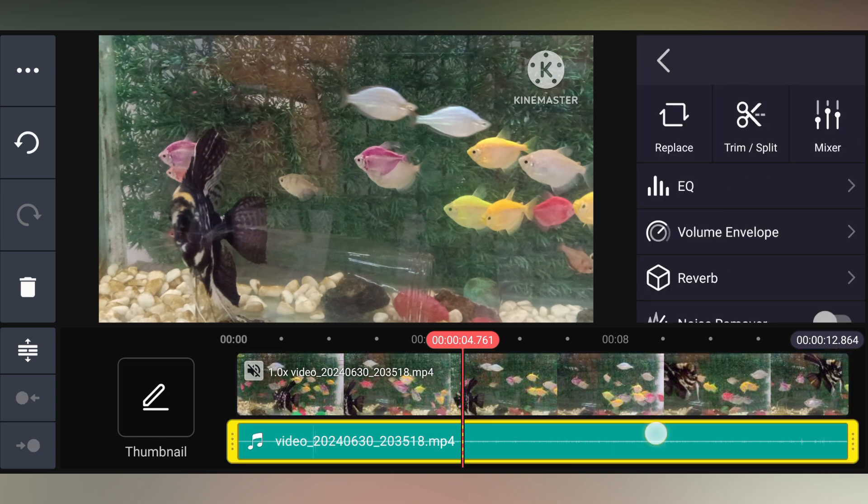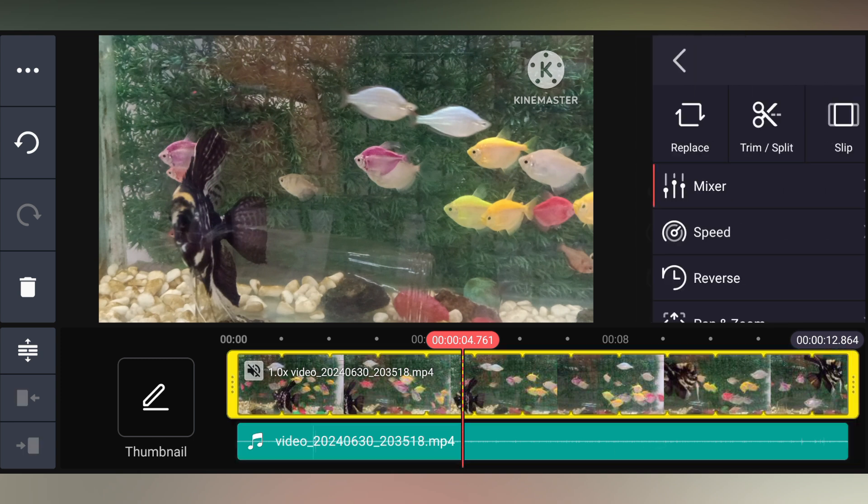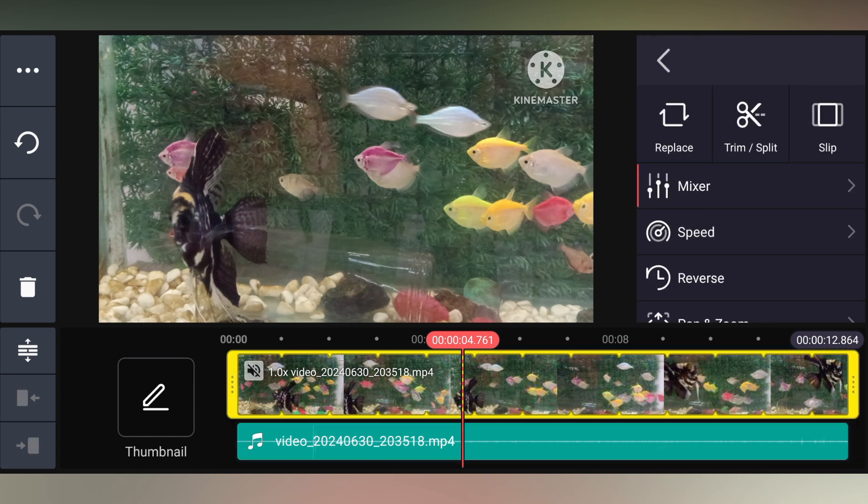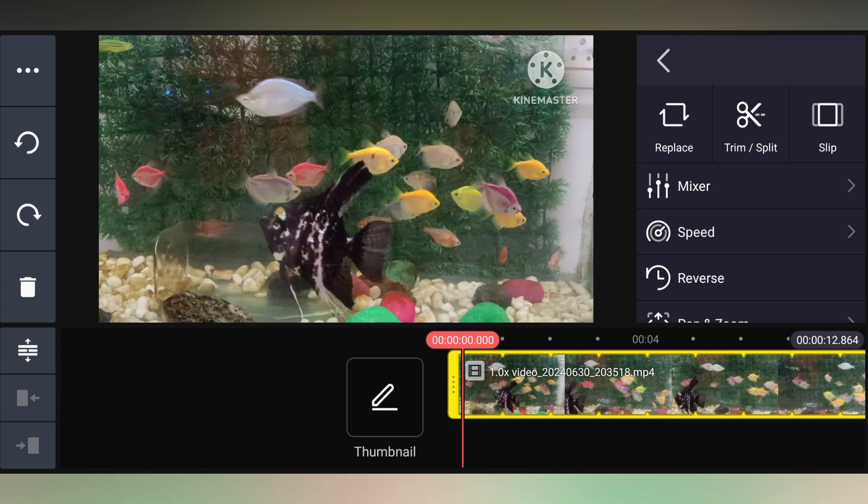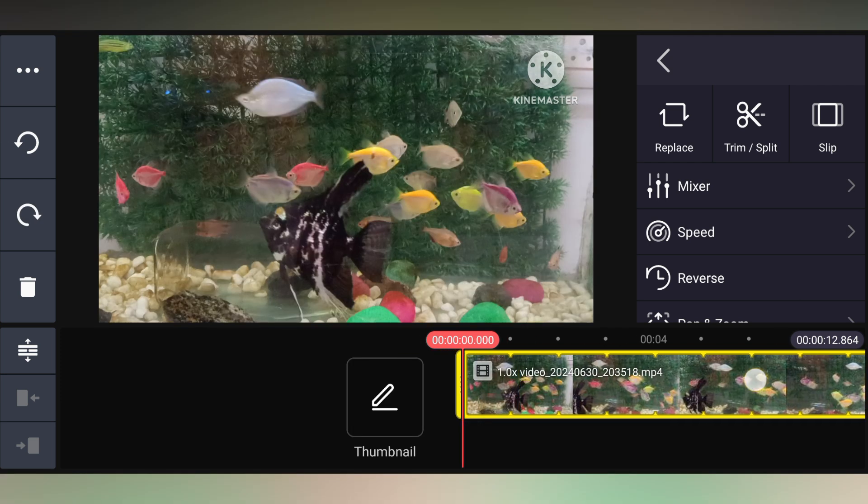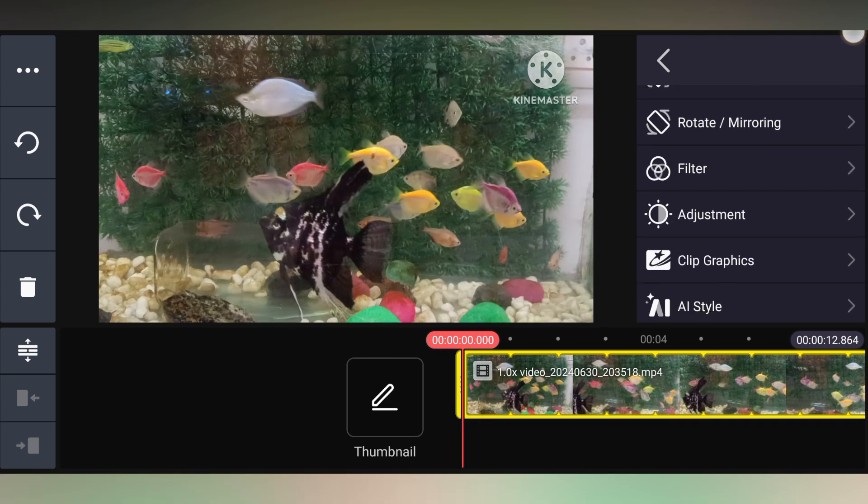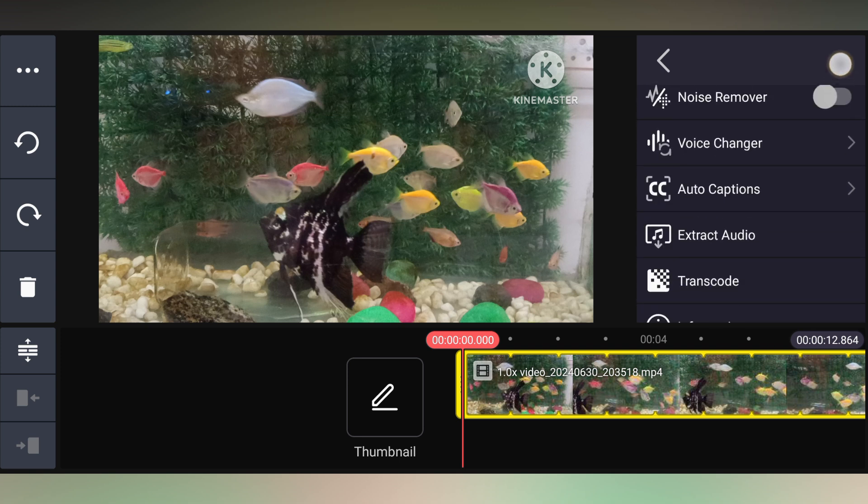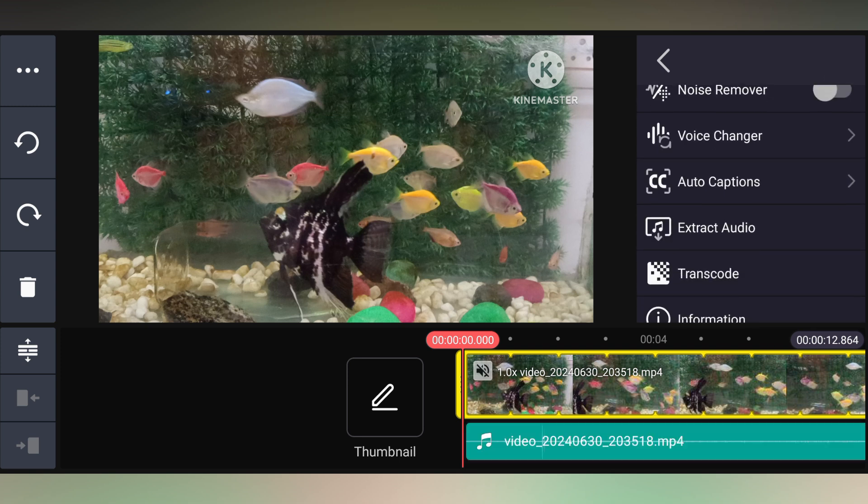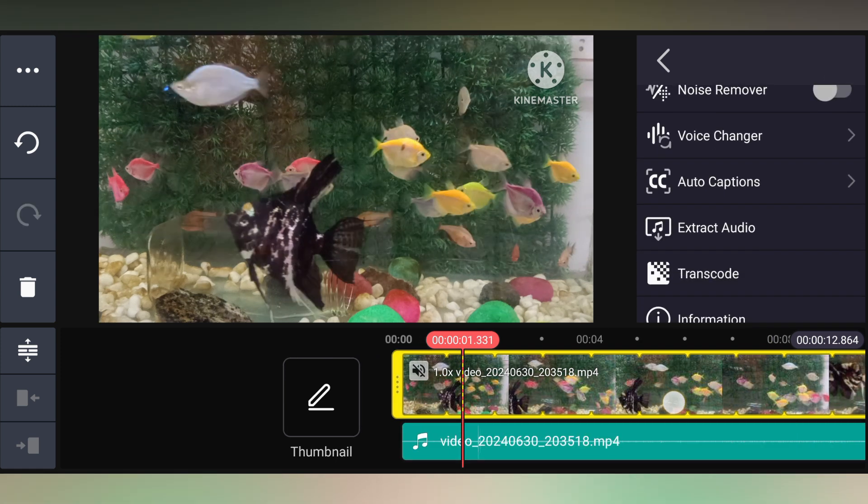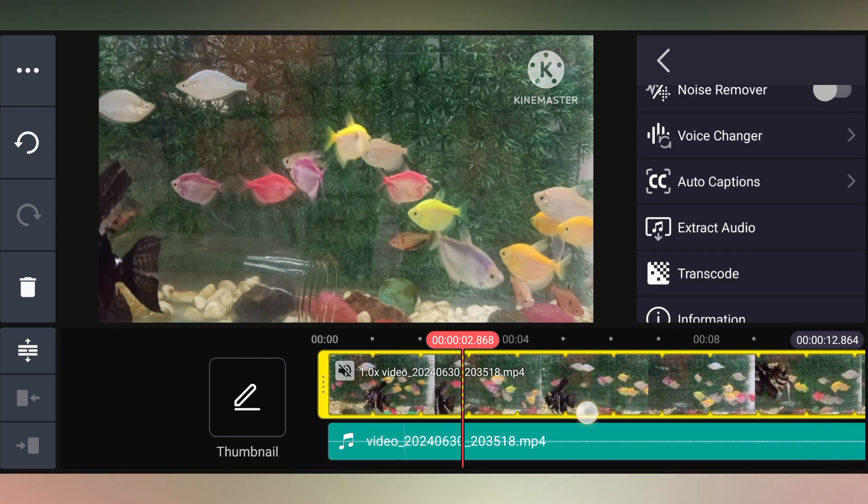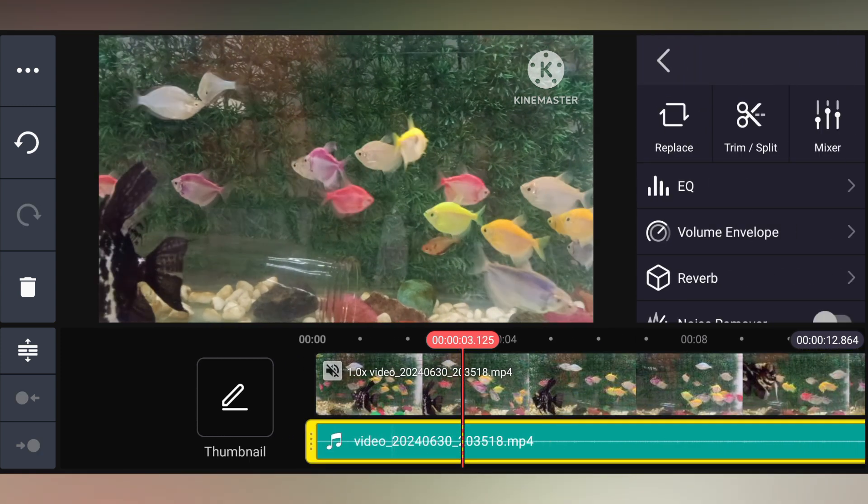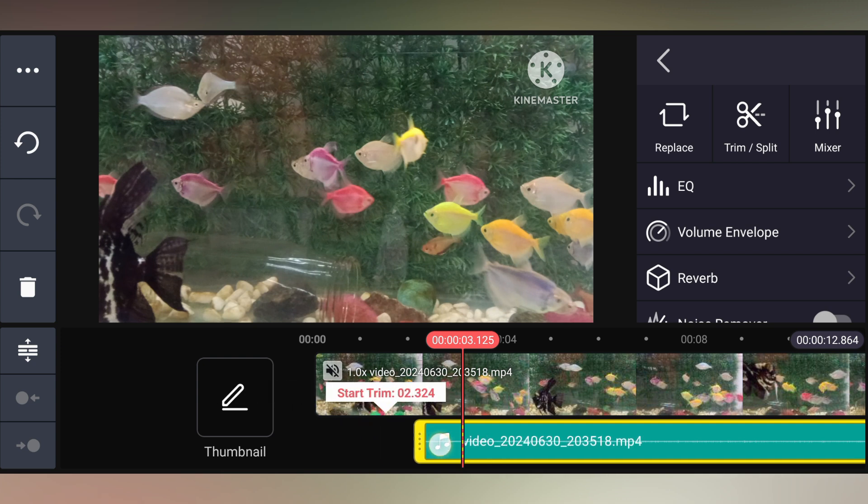Now you can edit the audio by clicking on the audio. You can see the audio has been extracted from the clip. Now you can collect it and trim it as needed.